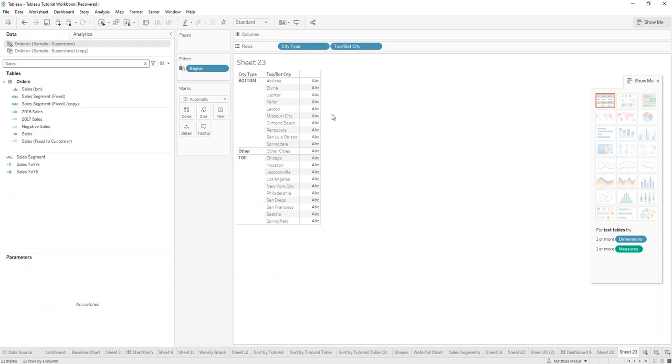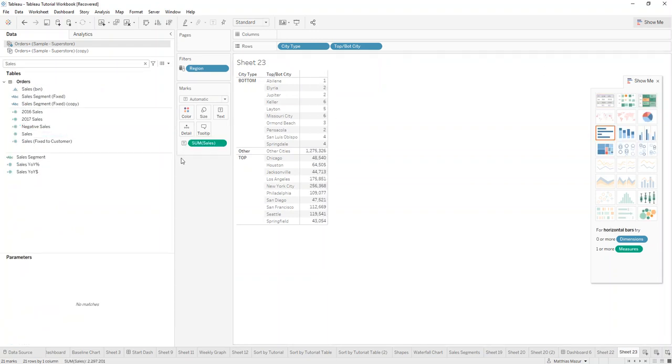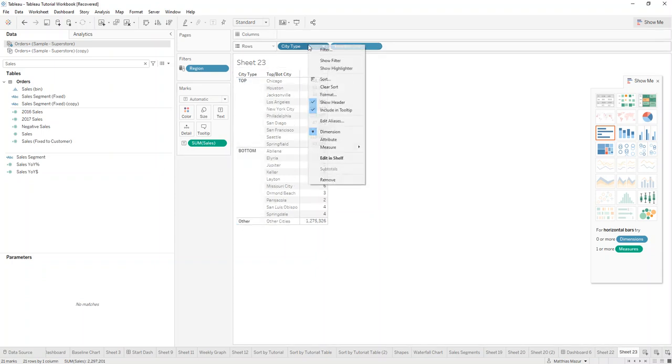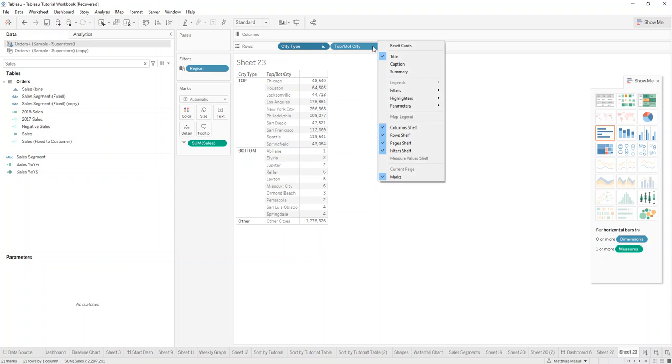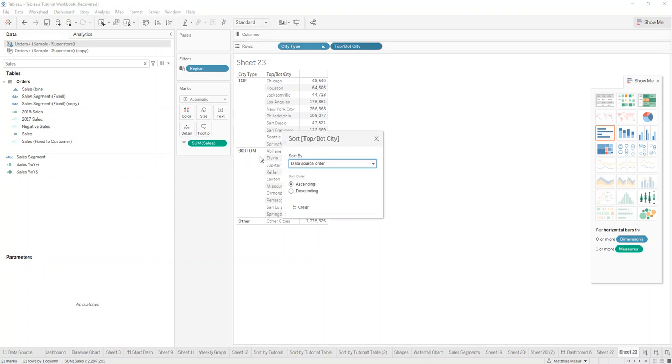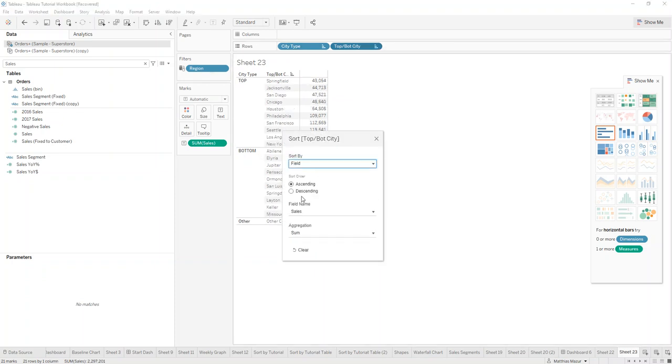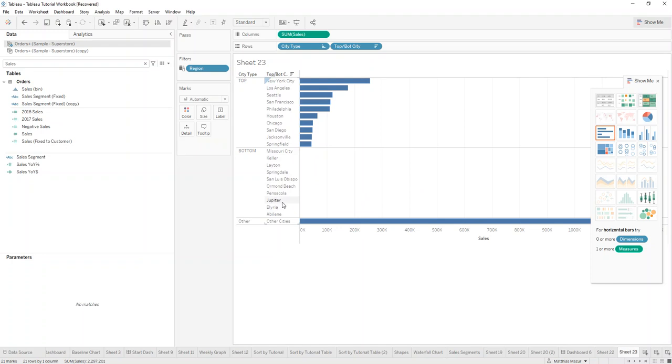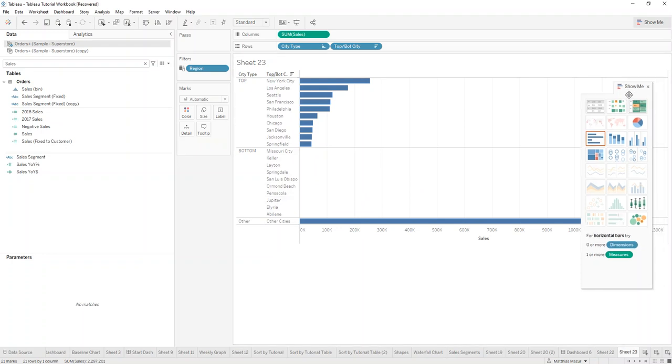So then we want to add in our sales segment. We can just drag top to the top and then sort by top bottom cities. Go by the field, descending, sales. We can make this into a bar chart.